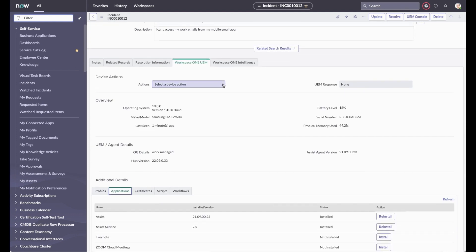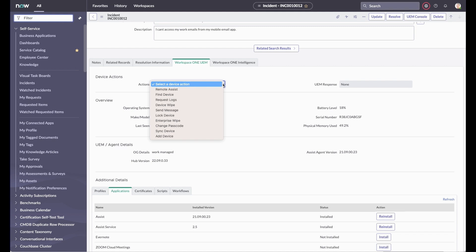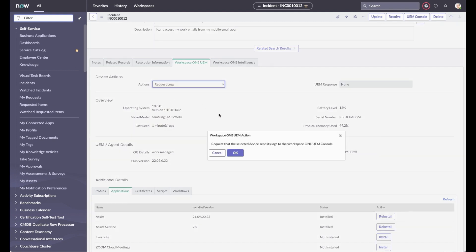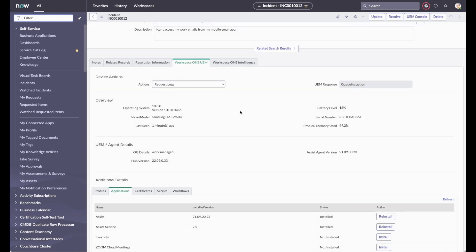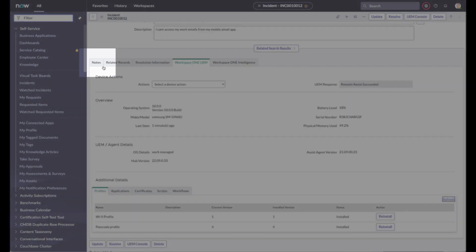The available actions for Android are initiating an Assist session, find device by making a sound, request logs, full device wipe, send message, lock device, enterprise wipe, change passcode, sync device with UEM, and add a new device for the user.